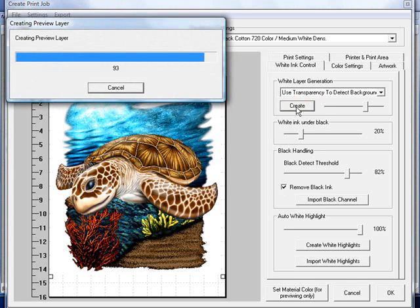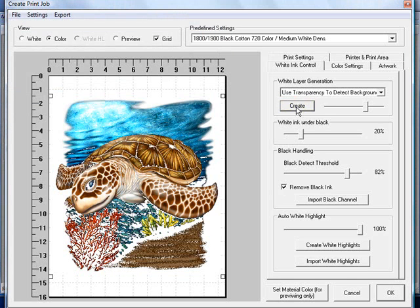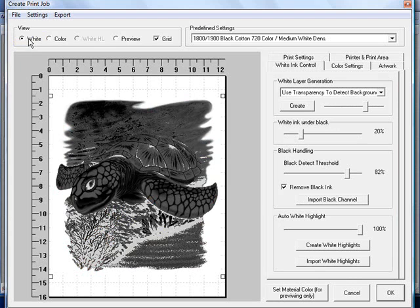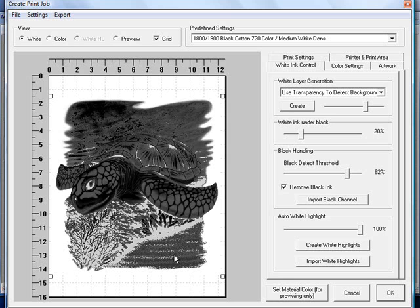And then it will go through and create our layers. Now you've noticed that our color layer has started to look a little bit weird. That's because the parts on the turtle and down in this area that were black have now been removed from the design. When we turn around, you can click on the white button and you'll see the white ink that's going to be dropped down. Obviously it's done in a negative so you can view it.